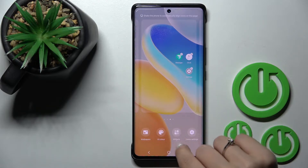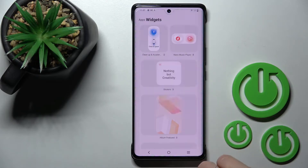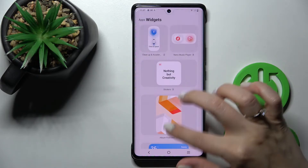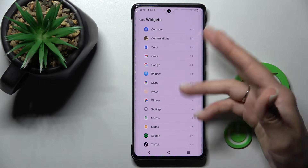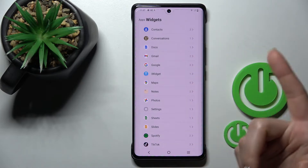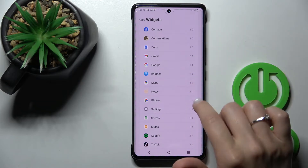You'll see the widgets icon appear. Just click it once and now we can see all the available applications whose widgets we can add.